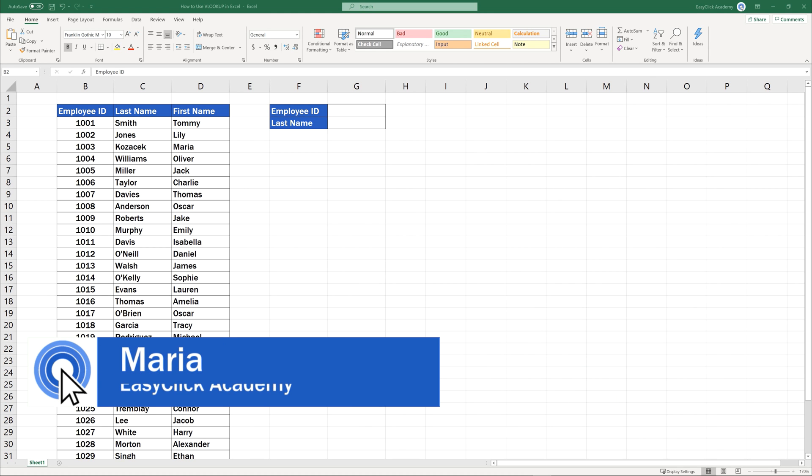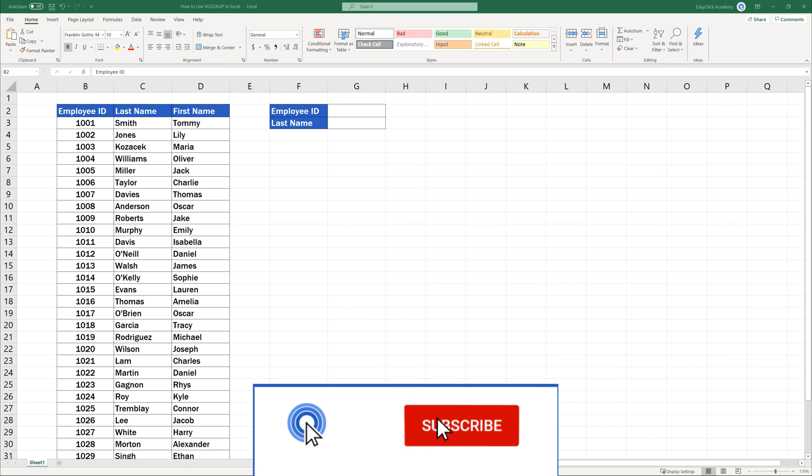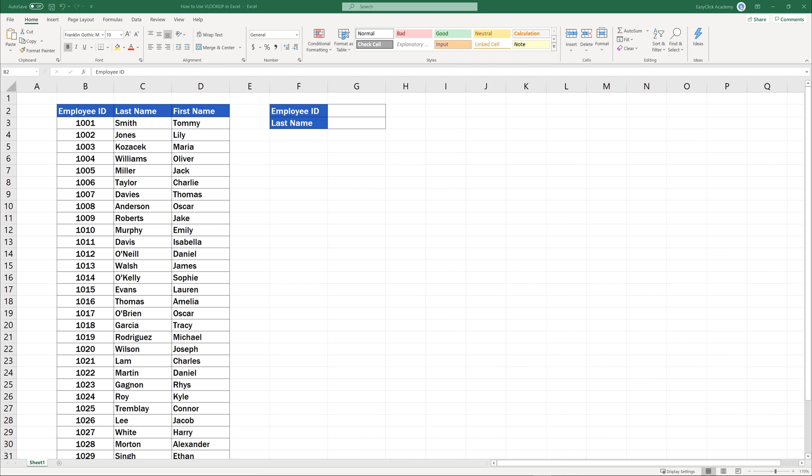Hello and welcome to EasyClick Academy. My name's Maria, and together with our EasyClick team, we're here to make sure you'll be able to use Excel in a quick and easy way, thanks to our digestible video tutorials.